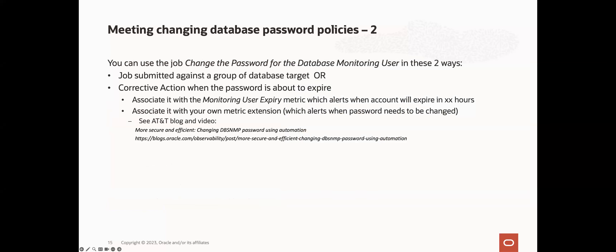The change password job can be used in two ways. You can use it as a job submitted against your group of databases, leveraging the job system scheduling features to schedule it at the appropriate time. Or you can use the job as a corrective action on an alert when the password is about to expire. The metric you can use to detect this is the monitoring user expiry metric, which alerts when the account will expire in a specified number of hours. Alternatively, you can create your own metric extension to detect when the password needs to be changed based on your own rotation policies. You can refer to AT&T's blog and video on how they set this up for themselves — I'll link this again at the end of the presentation.